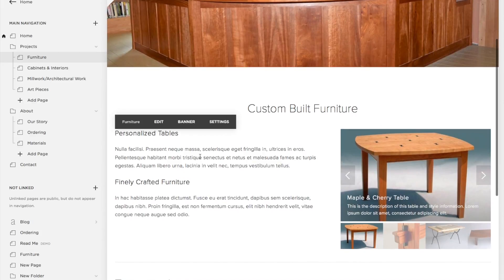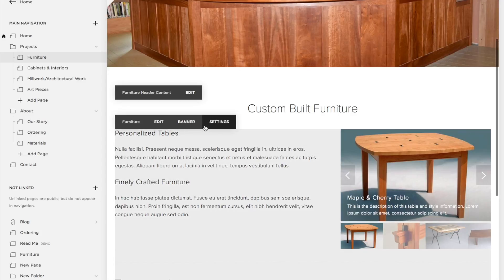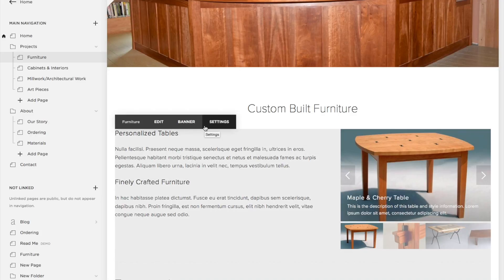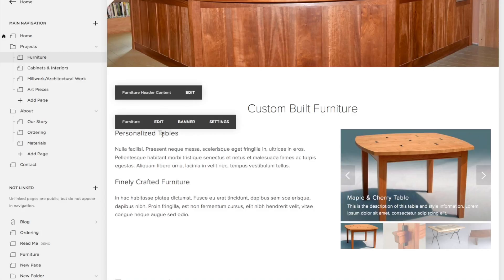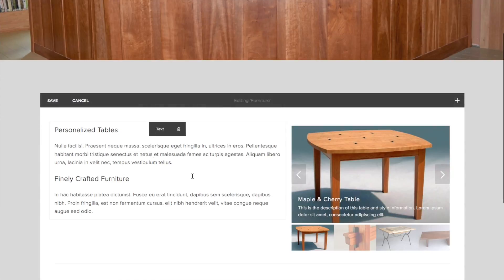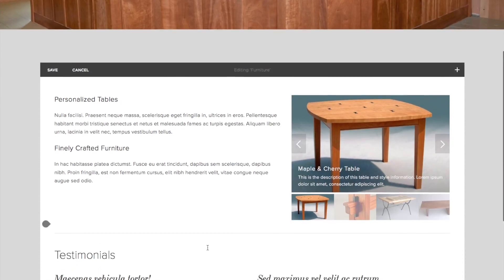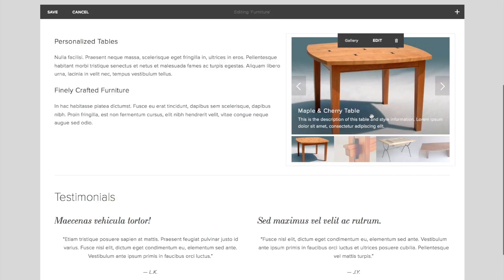The areas that you're going to be editing are done in blocks. These black blocks give you features for what's available. This gray highlighted area means I'm clicking on the right area — I want to edit this area. Everything in here is going to be editable as a separate block.